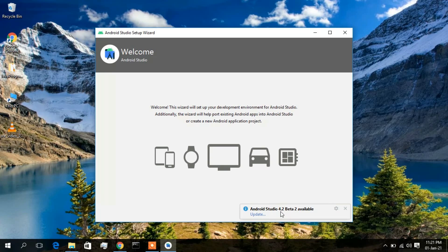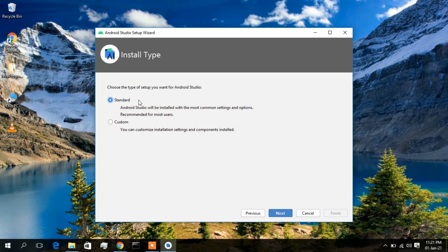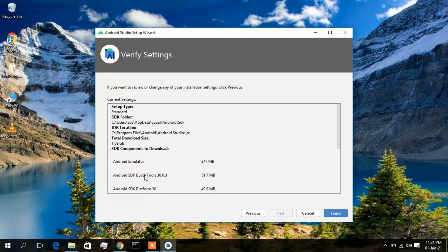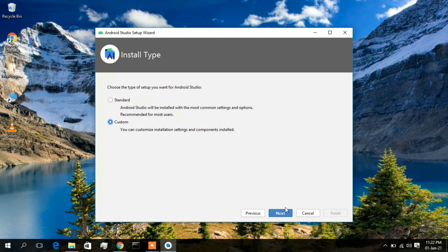A notification says Android Studio 4.2 Beta 2 is available, but since it's a beta version I won't recommend downloading it now. I'll cancel it and click Next. There are two installation options: Standard and Custom. I'll go back and choose Custom installation, since I want more control over what gets installed.